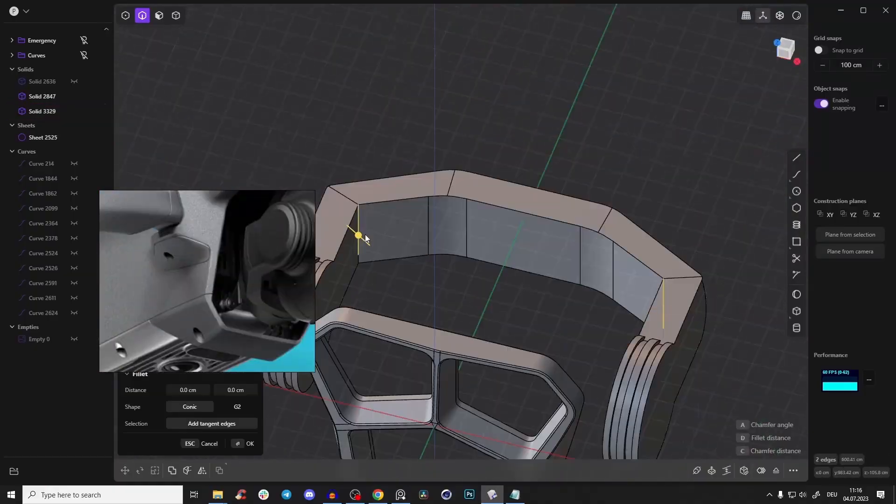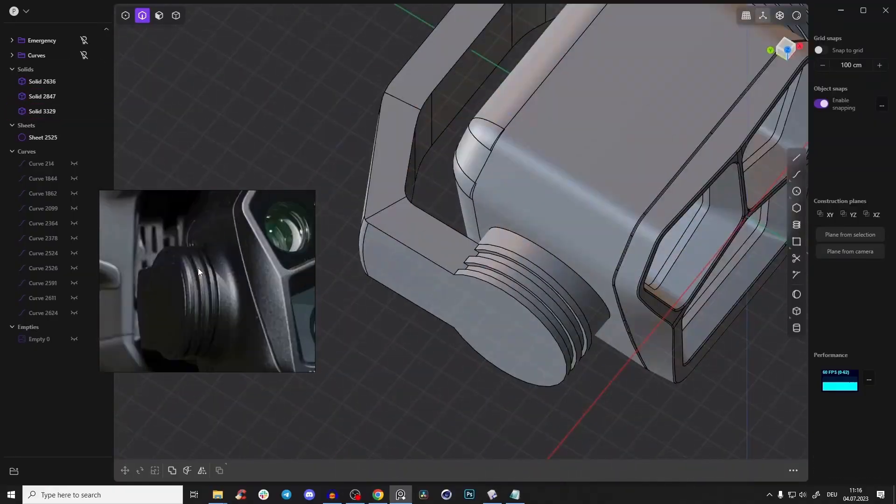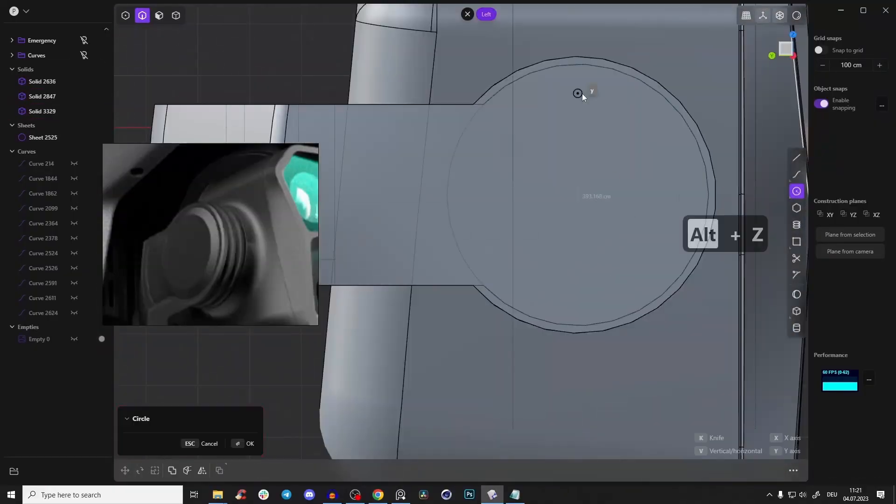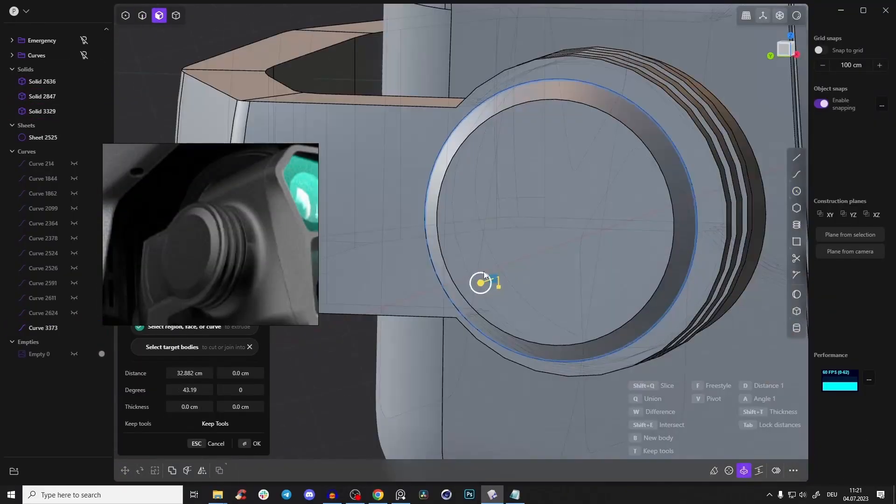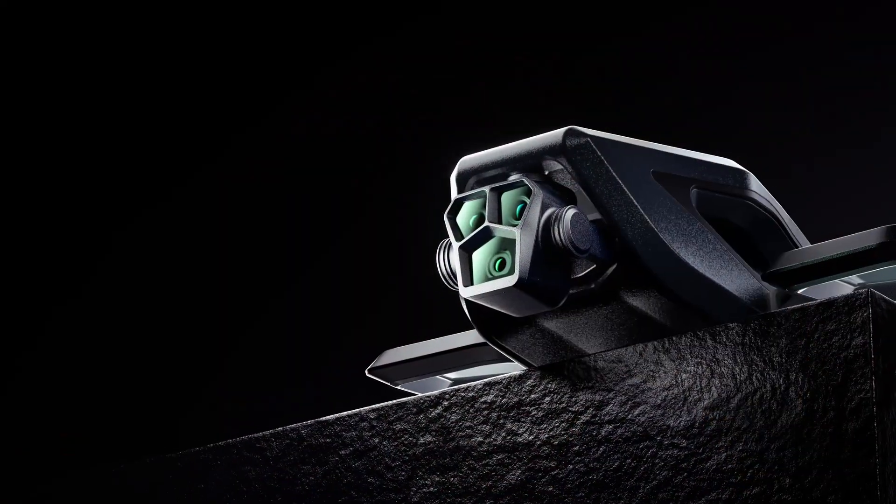So are you ready to transcend your boundaries with your 3D modeling skills? Begin the transformative journey today with this mega sci-fi and product design course.